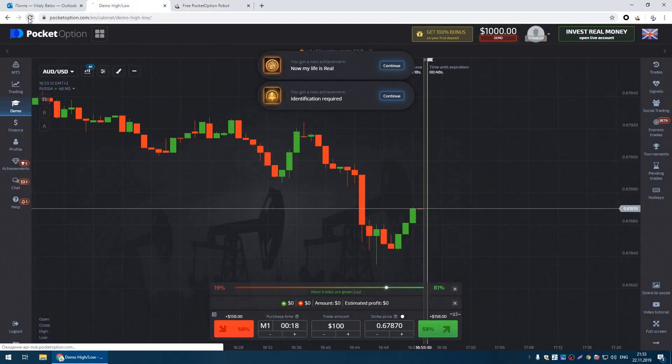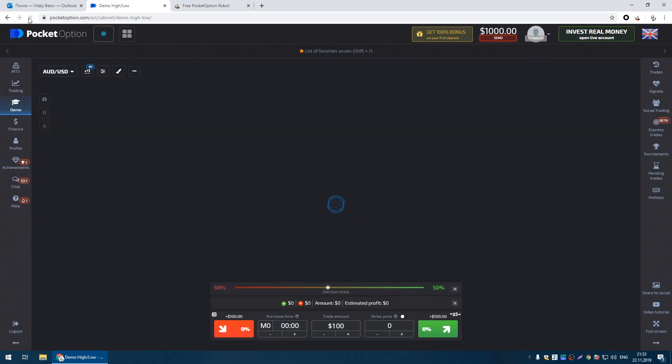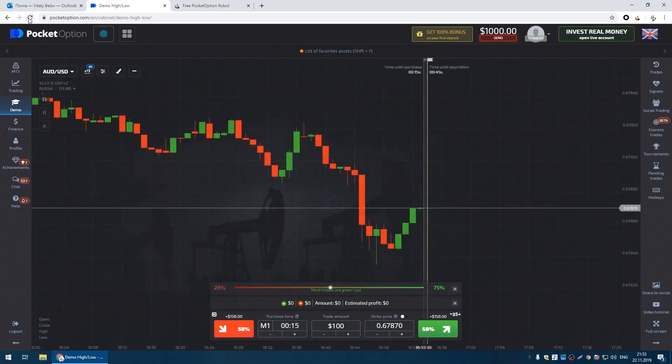We go to the platform and refresh the page. The robot is loading.